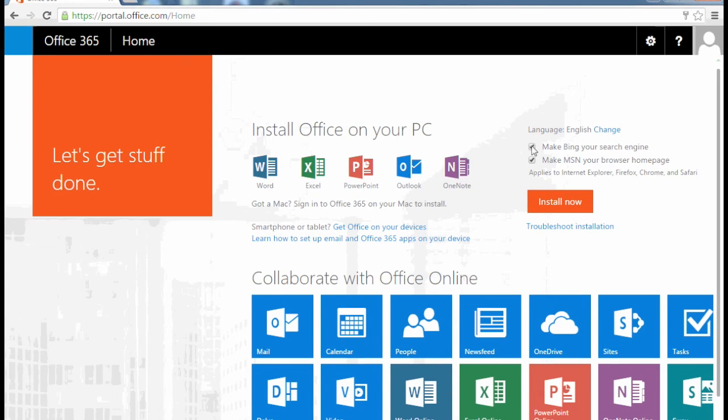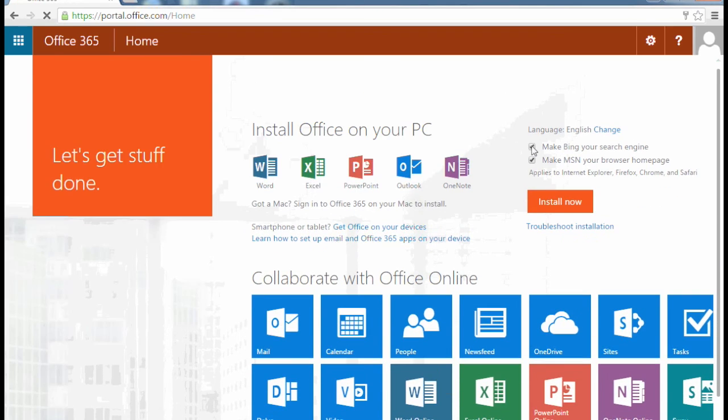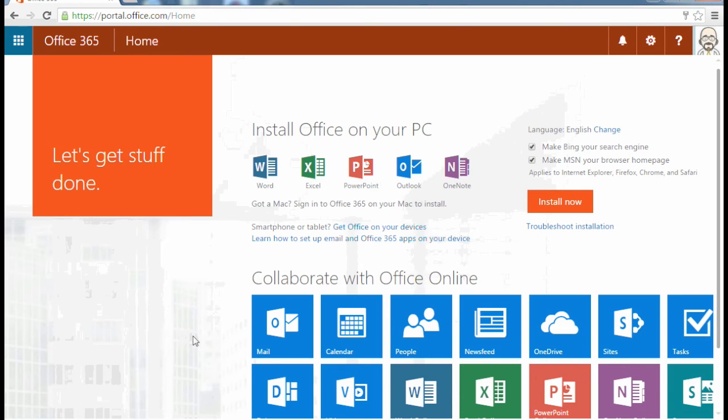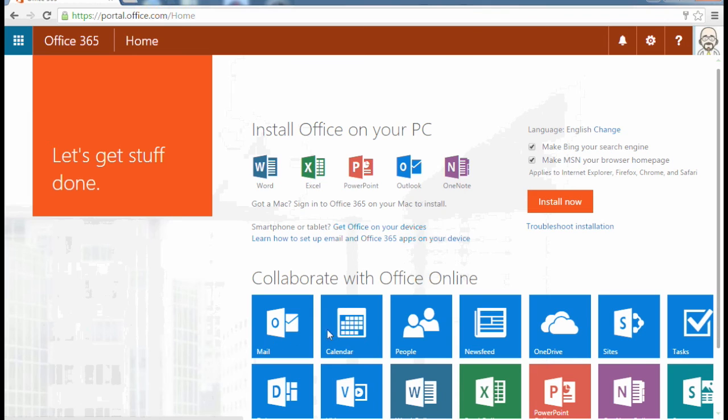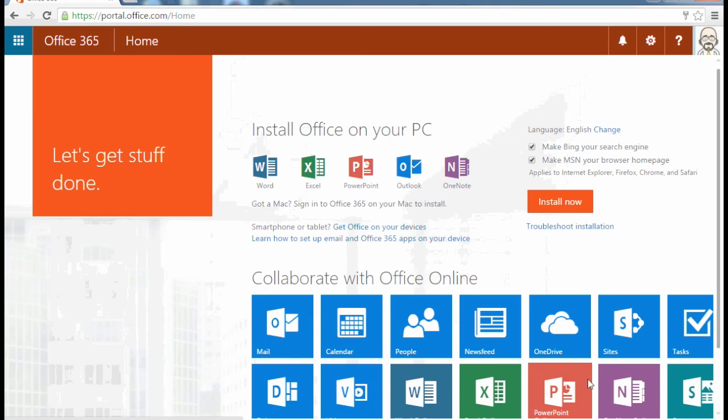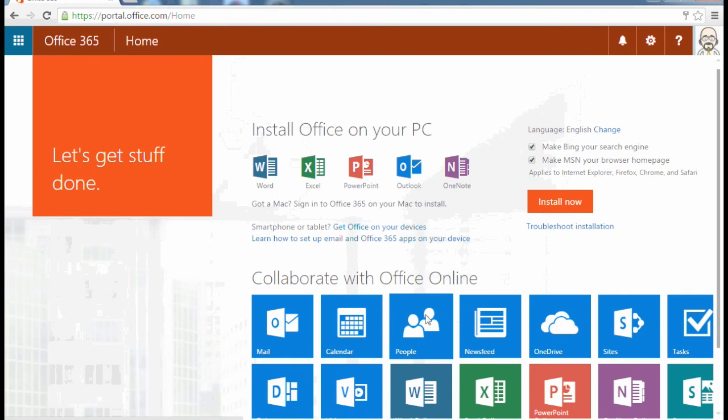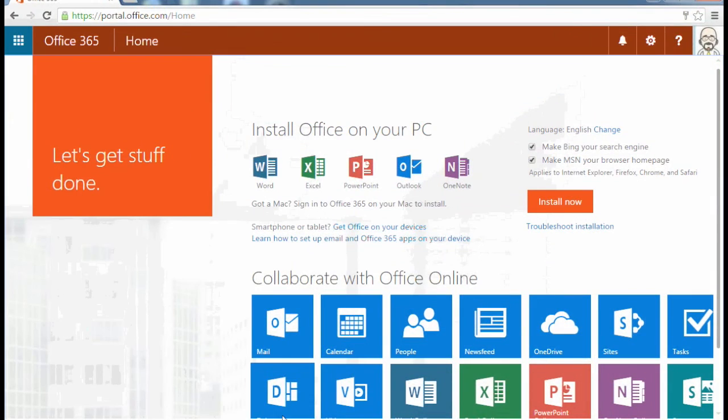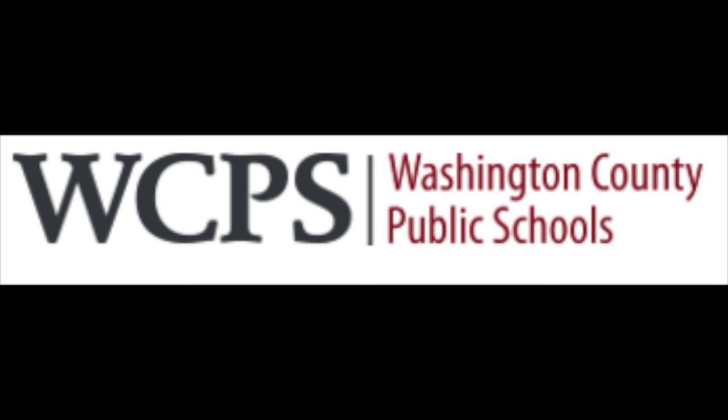You are now brought up to Office 365. The bottom part of Office 365, collaborate with Office Online, gives you a variety of online apps that you can use in Office 365.